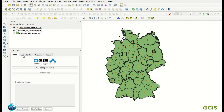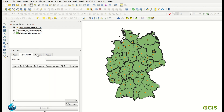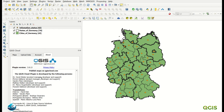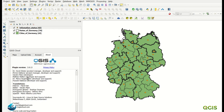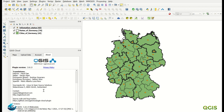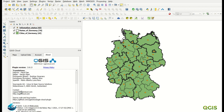As you can see, we have here the map, upload data, account, and about tabs. In the About section, you can see who developed this plugin — mostly from Germany — and there is some contact information, the company who made it, and links to the source code and bug tracker on GitHub.